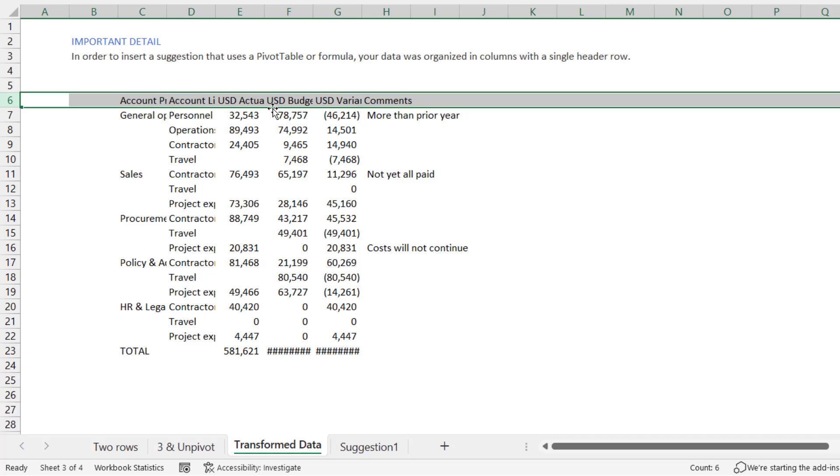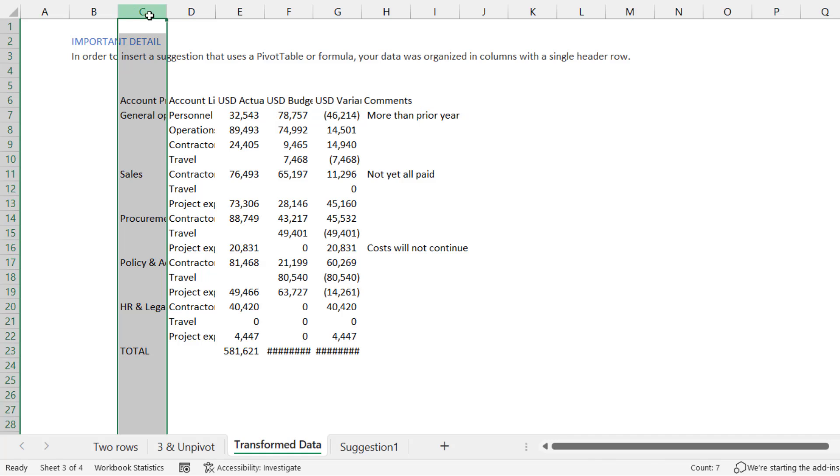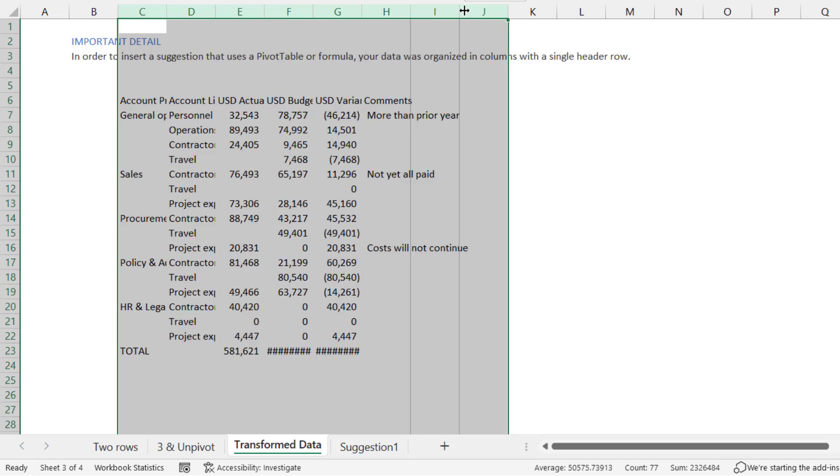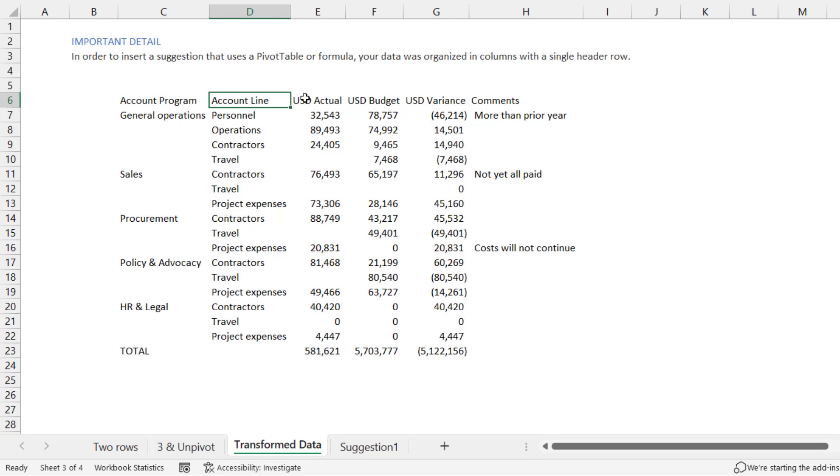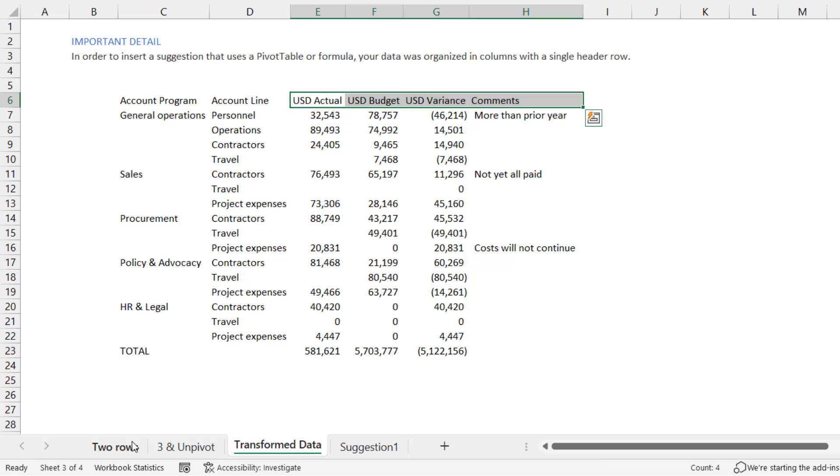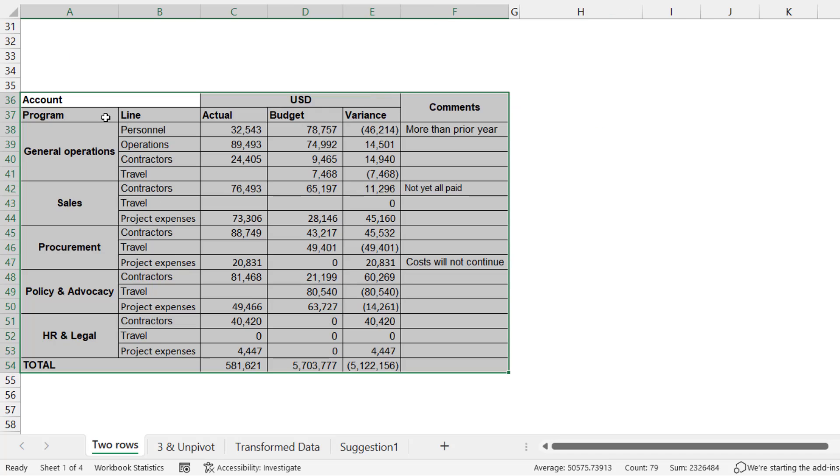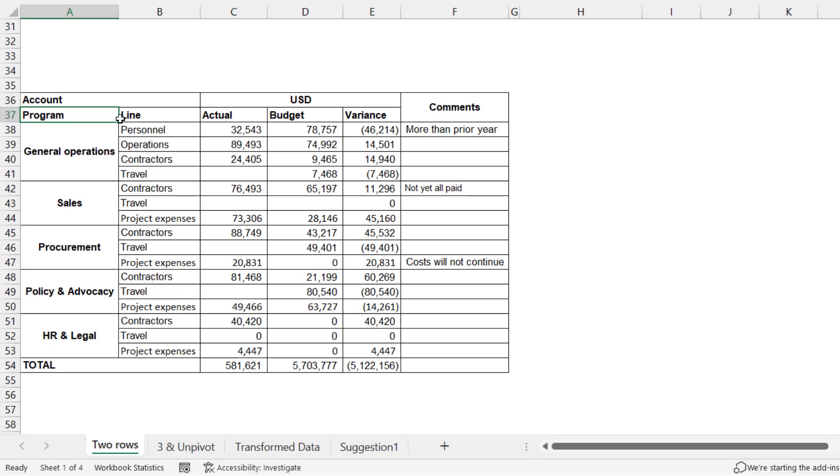So here it's actually managed to bring your headers into one row like that. Look, I didn't do any formulas, no coding, no Power Query. It's done that for me. If I just expand them, we can see them. Account Program, Account Line, USD Actual, Budget, Variant, Comments. Pretty good.